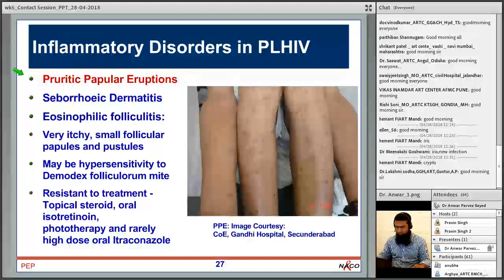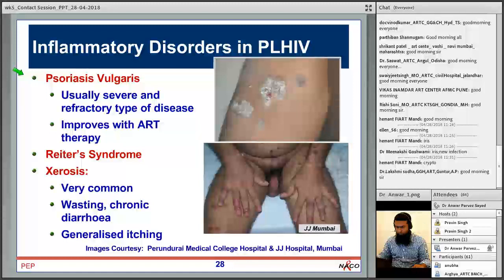Eosinophilic folliculitis, as the name suggests, has many eosinophils in the hair follicles. Clinically it is characterized by multiple follicular and non-follicular itchy or urticarial papules. Treatment can include phototherapy, topical tacrolimus, or other medicines. There may also be resistance to topical steroids; oral isotretinoin, phototherapy, and rarely high-dose itraconazole can be used. As ART is started, these conditions slowly disappear.